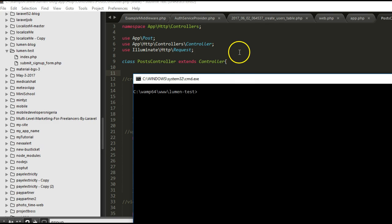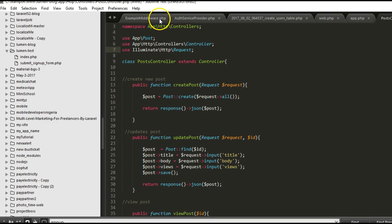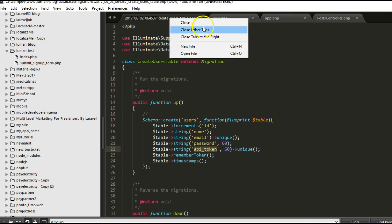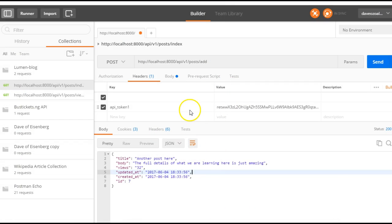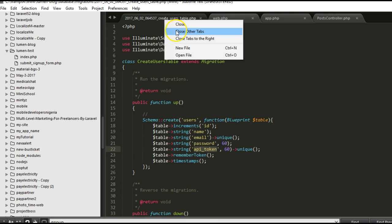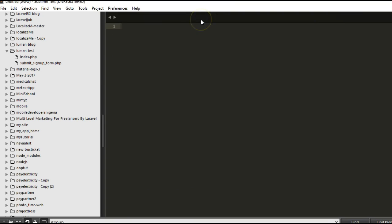Hello everyone, my name is Dave and welcome to your 12th tutorial on how to build microservices and APIs with Laravel Lumen. We've used Postman to test an API and we've sent an API token with it. Now let's see how we can actually do that in an application.